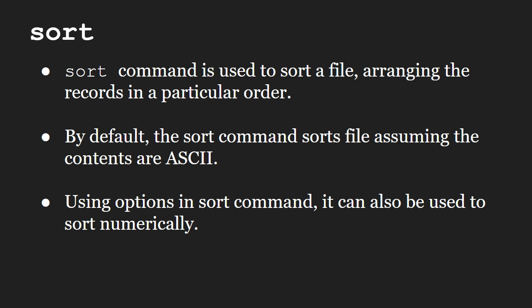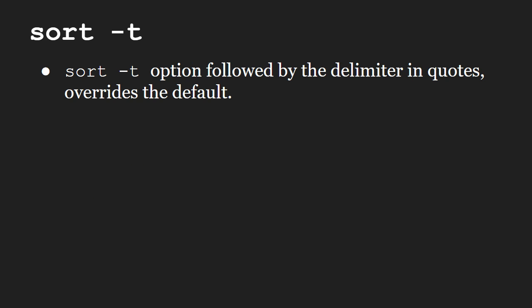Blank space is the default field delimiter. You can change the separator with an option. We will talk about this later in the video.